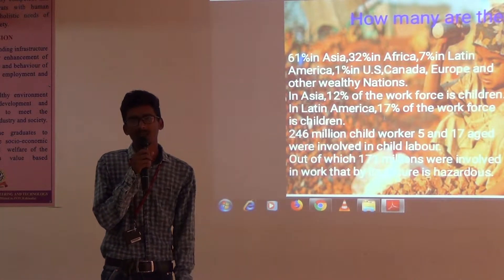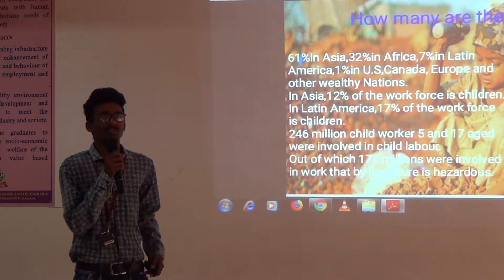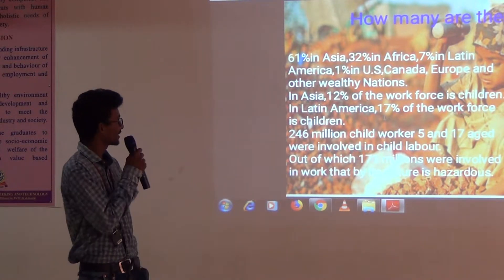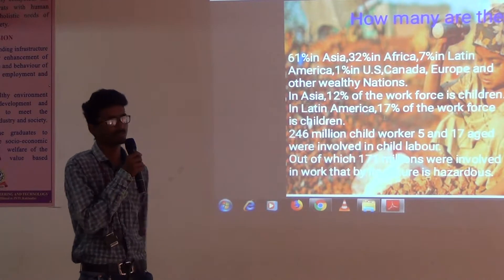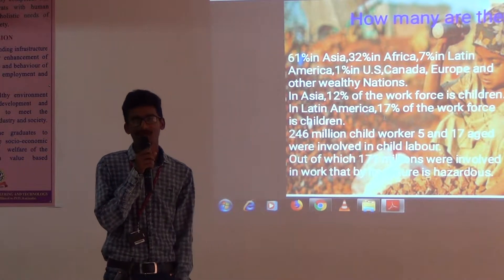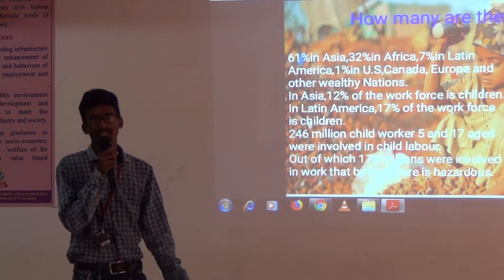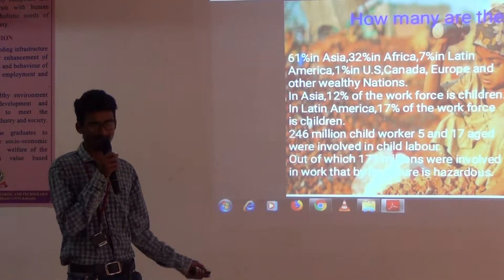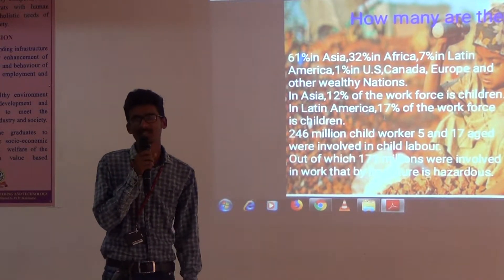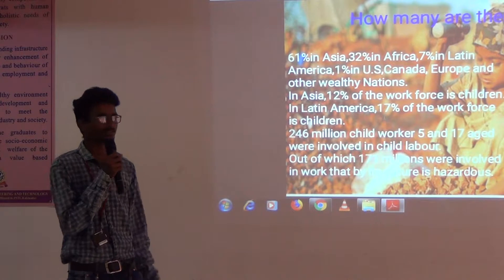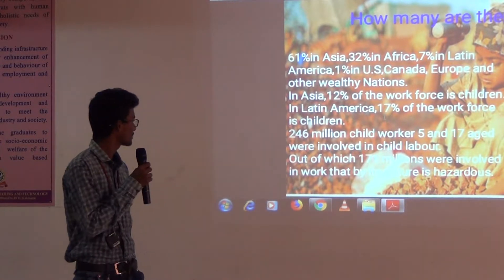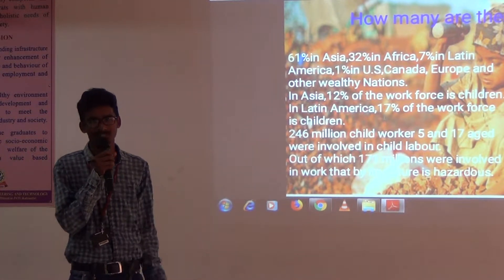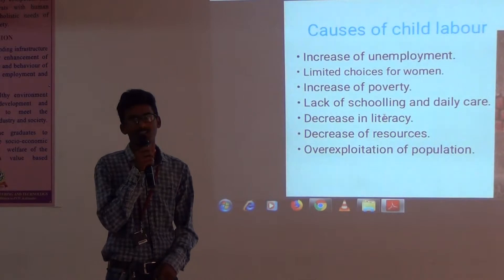How many are there? 62% of Child Labor is in Asia, and 7% of Child Labor is in Latin America, 1% of Child Labor is in the US, Canada, and other countries, and 22% of Child Labor is in Africa. 256 million children are involved in Child Labor.